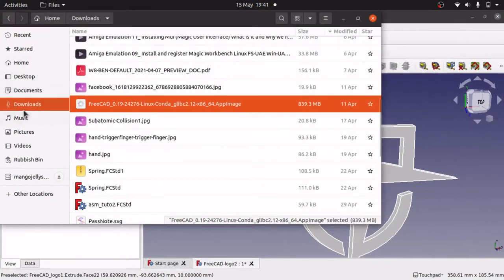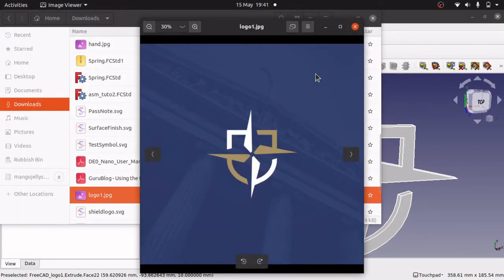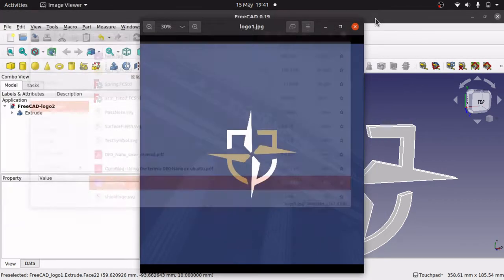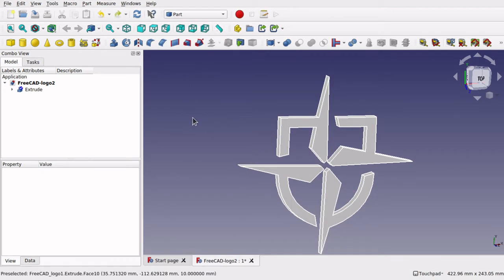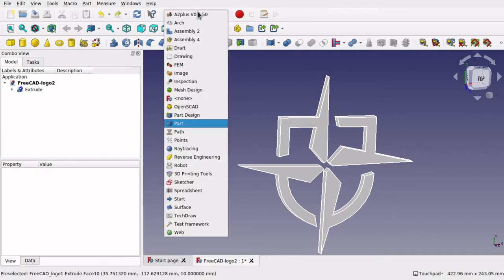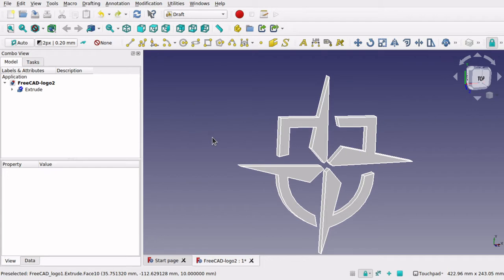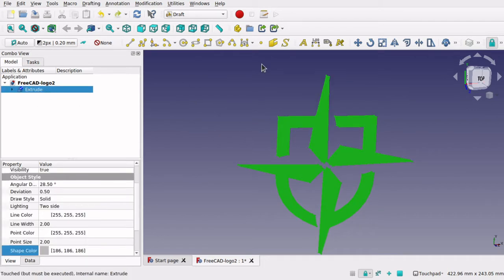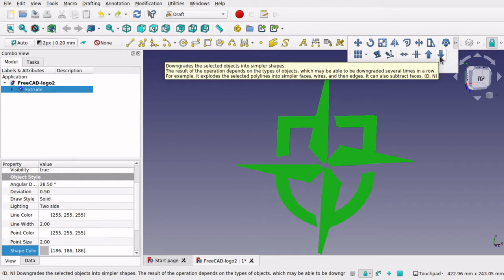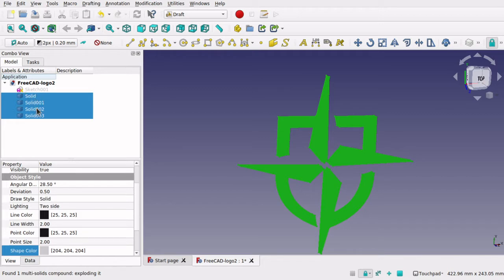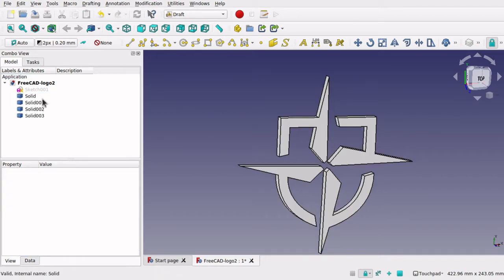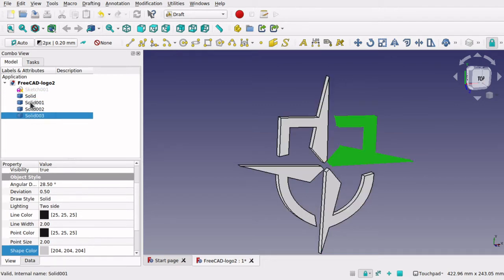So let's have a look at our original logo. We are going to split this up into four parts and colour them the same. To do that I am going to use the draft workbench, so let's jump over to the draft workbench. I am going to click on extrude, and then come over here and use the downgrade selected object into simpler shapes — or we can go up to modifications and downgrade. When you downgrade, it breaks the object into its individual solids, so now we have got these different solids sitting there.